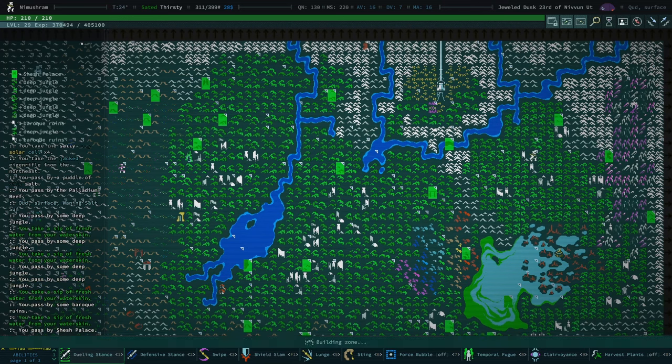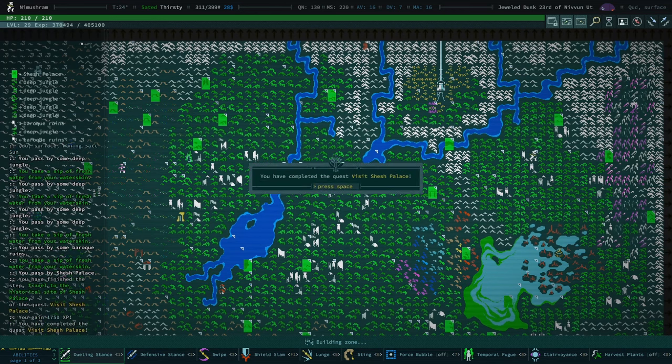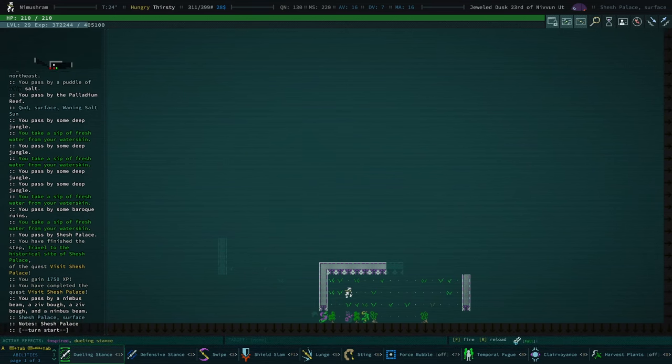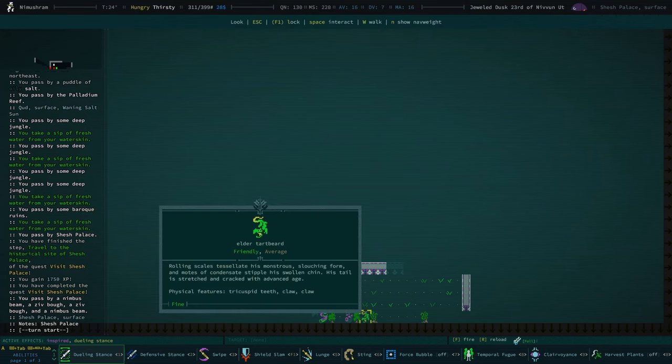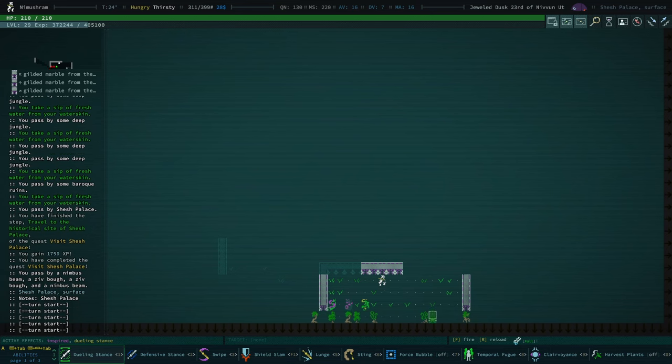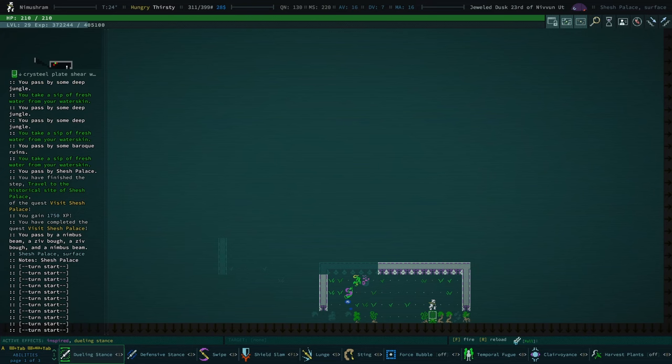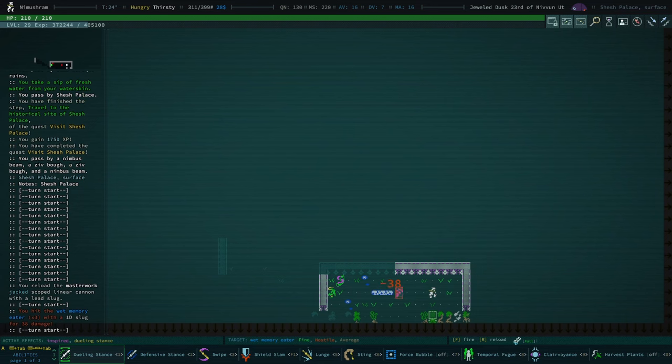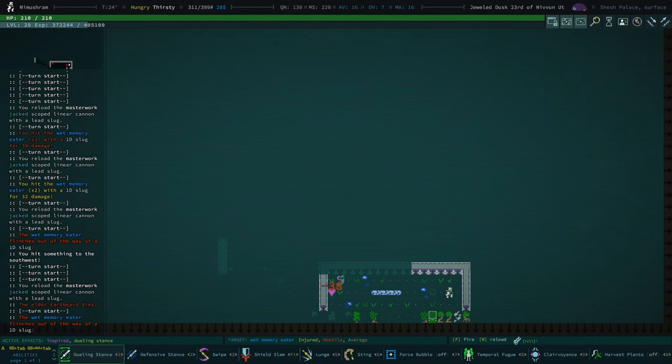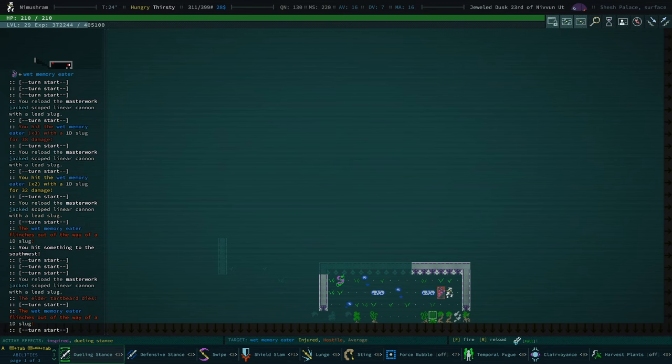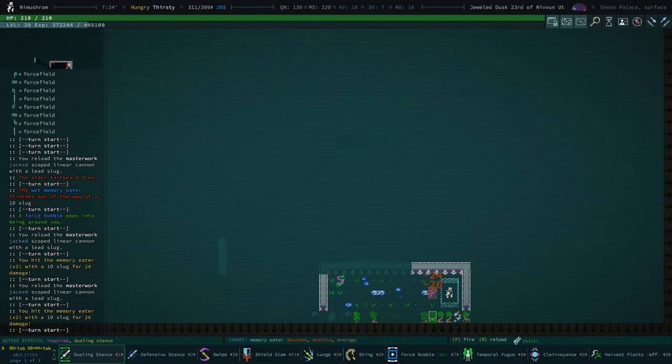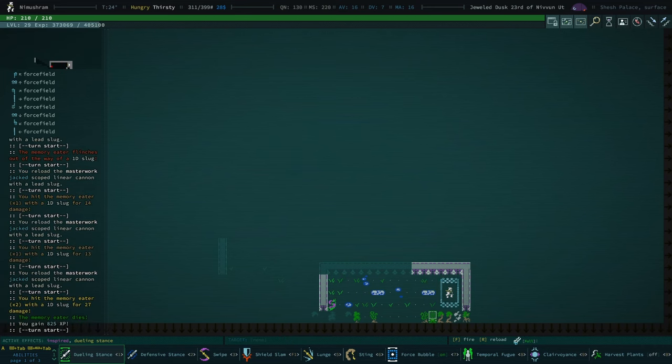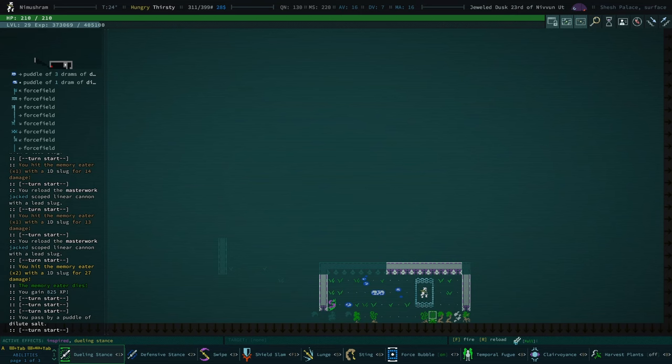Shesh Palace. 1750 XP. Let's just have a quick look. Oh, god. Trinning Lamprey and Memory Eels instantly. And we've got a Elder Tartbeard. I seem to be on good terms with the Elder Tartbeard, so that's okay. This is already not great, I will say. I'm just gonna get rid of this Memory Eel. Force Bubble on. I think that Elder Tartbeard just died.